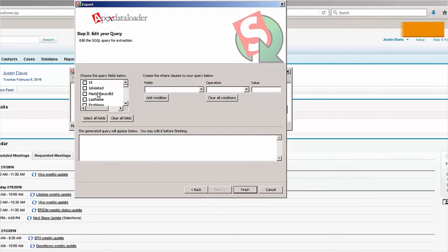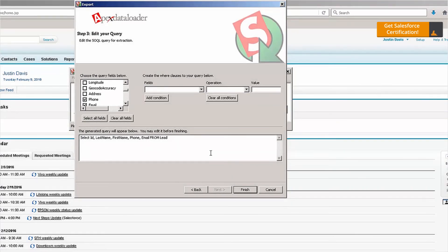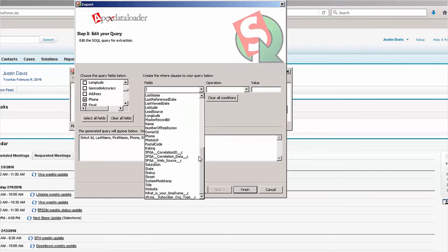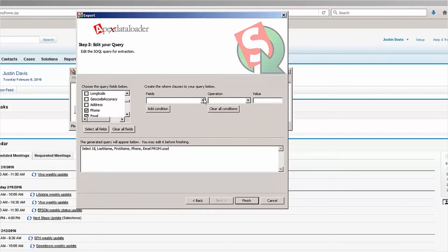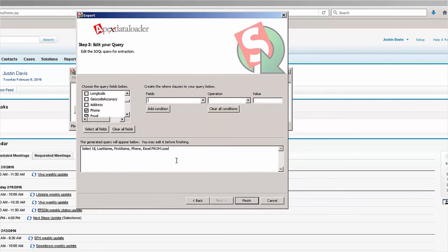Now I'm going to click the Next button, and here I can choose which fields I want included in the export: first name, last name, ID, phone, and email. At this point, if you want to do an advanced query you can do what's called a SOQL query by creating different queries using the fields. This isn't covered on the exam as far as the Data Loader is concerned, but if you're interested in creating intricate queries you can do them here. If you just want to leave it blank, you don't have to put in any conditions at all.